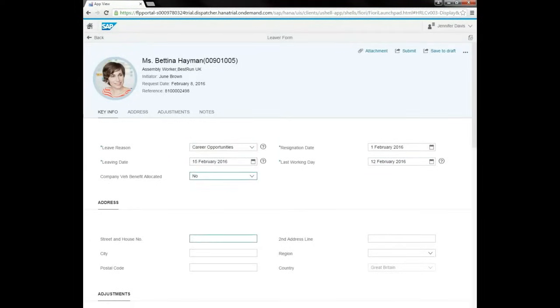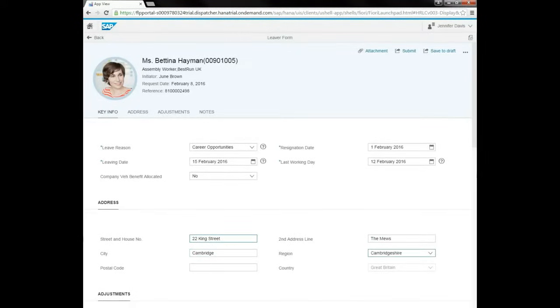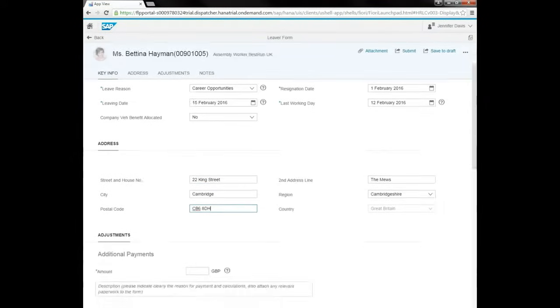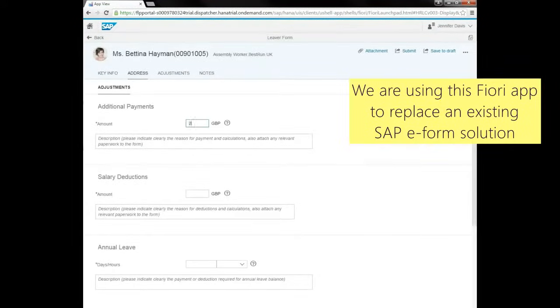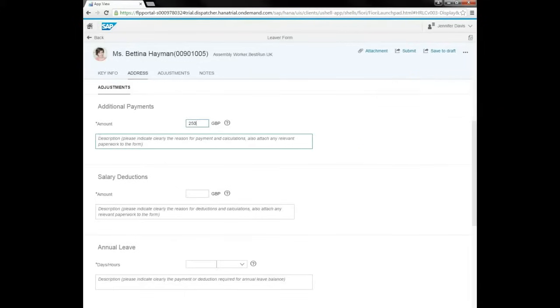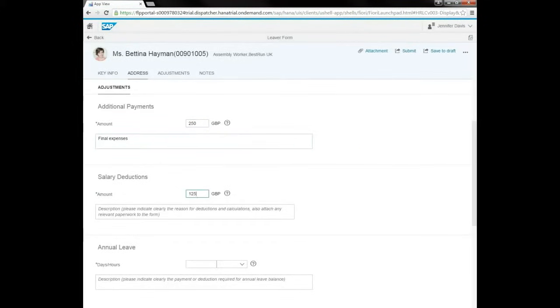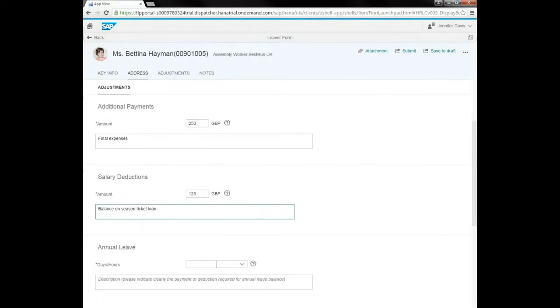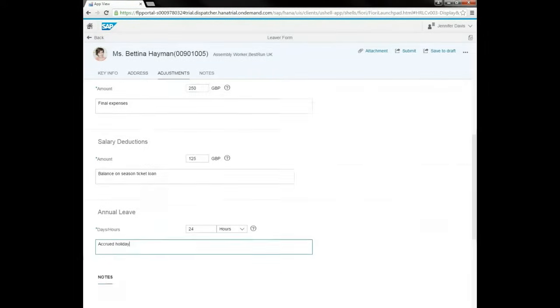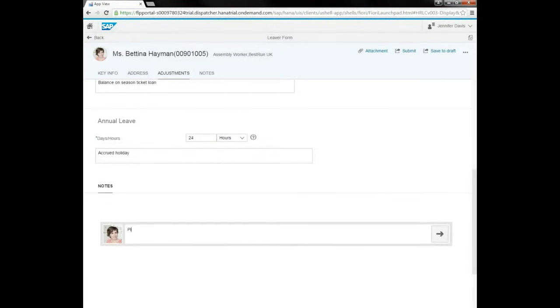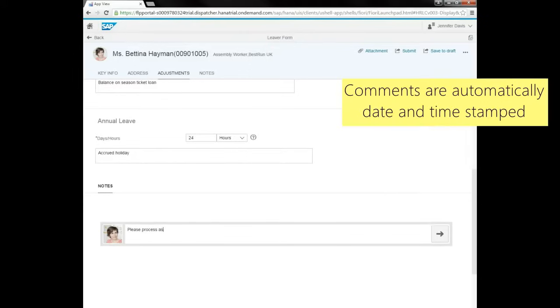We can add address details in case the employee is moving to a new address. And we can add pay adjustments or salary deductions for the final pay calculation. We can also add comments and then submit the data.